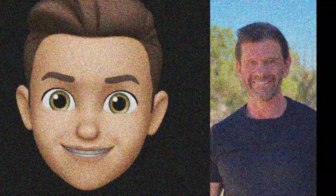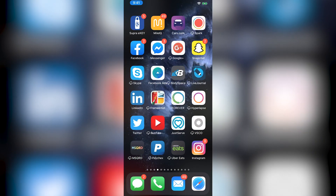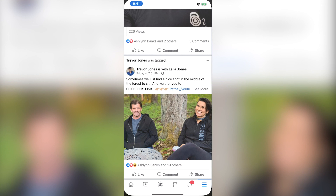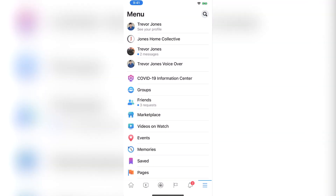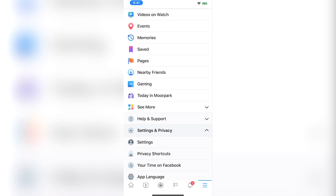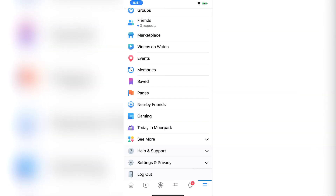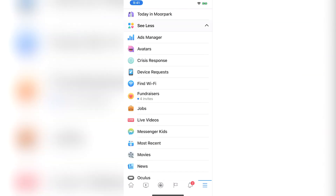Now let's dive in. To create your Facebook avatar, first you've got to jump on your phone and open Facebook by tapping the Facebook app. Then go to the bottom right where you've got those three lines — that's called a hamburger menu. You scroll down to the bottom. Yours may look a little different because Facebook rolls things out in phases. So click on 'See More,' then click on 'Avatars.'